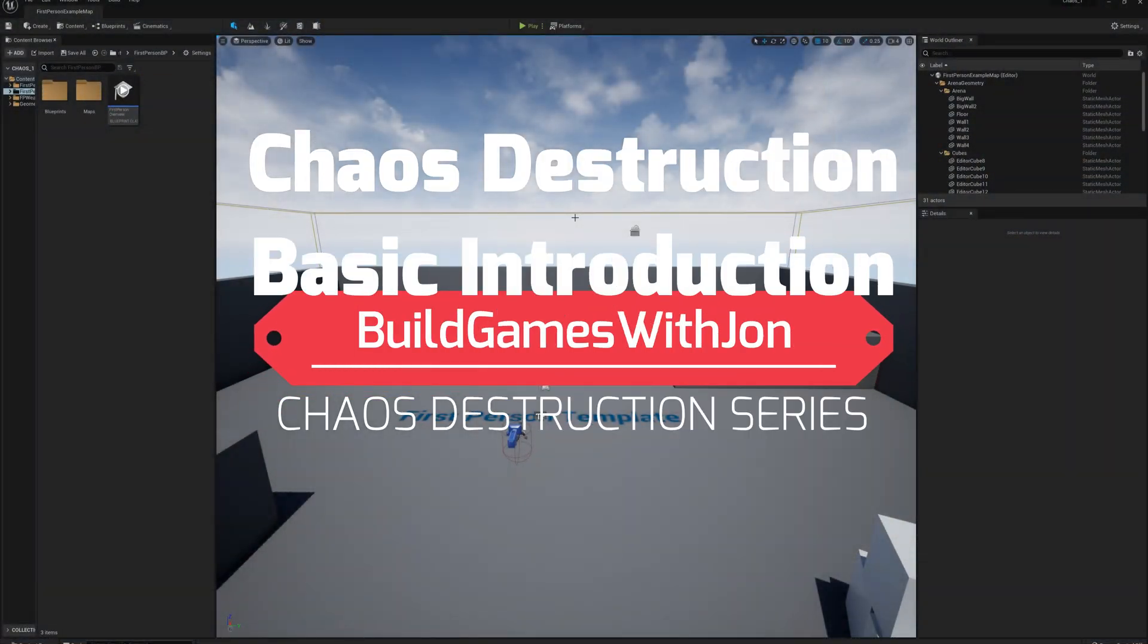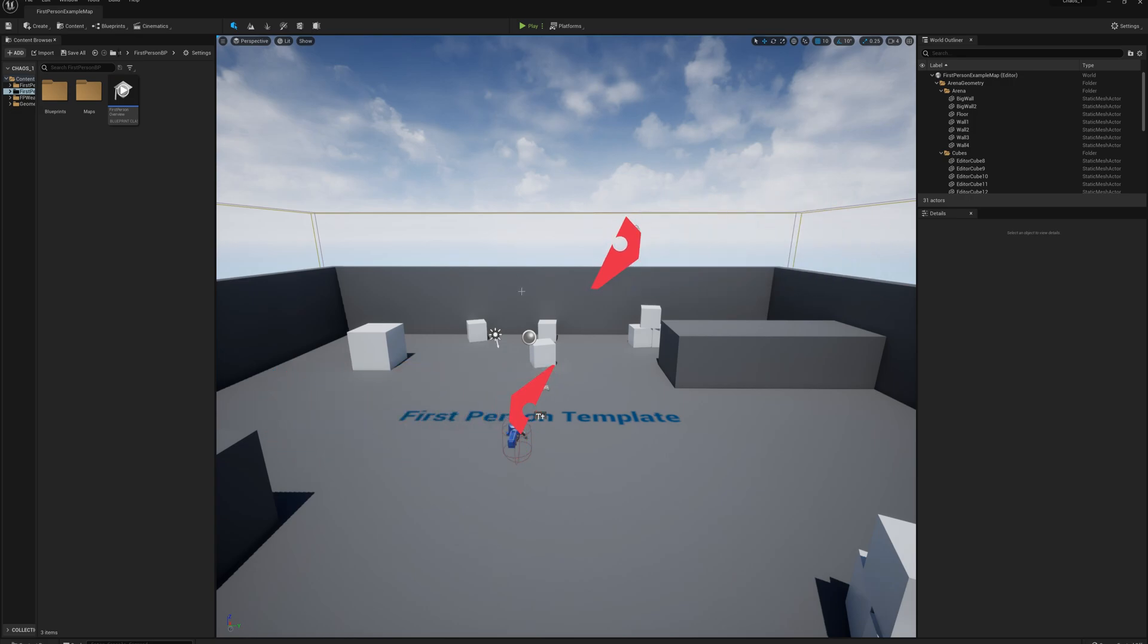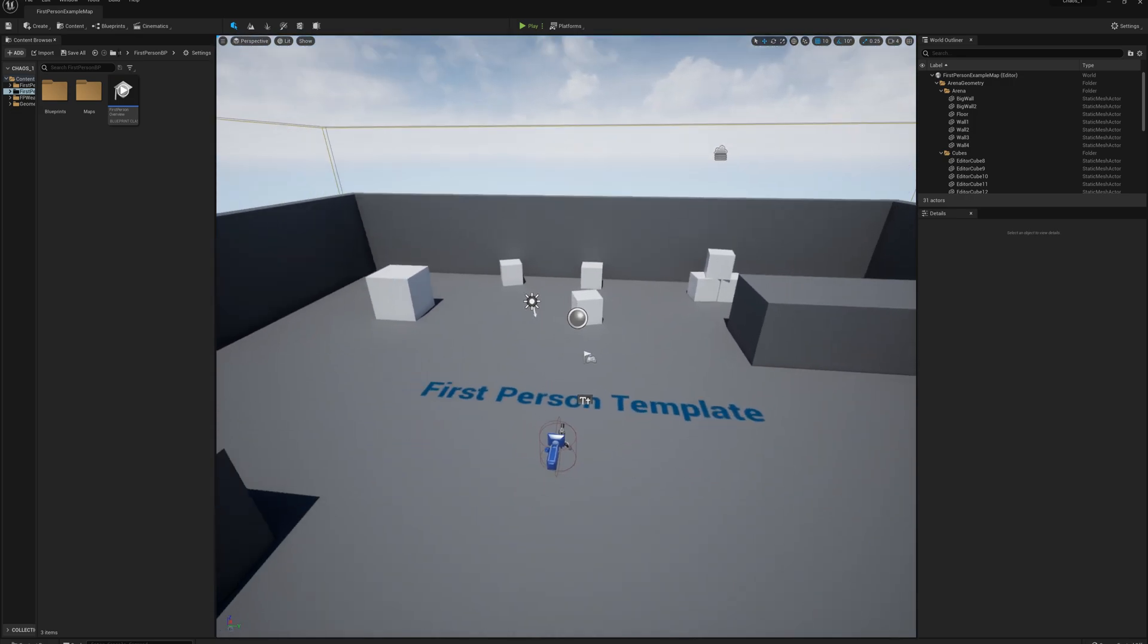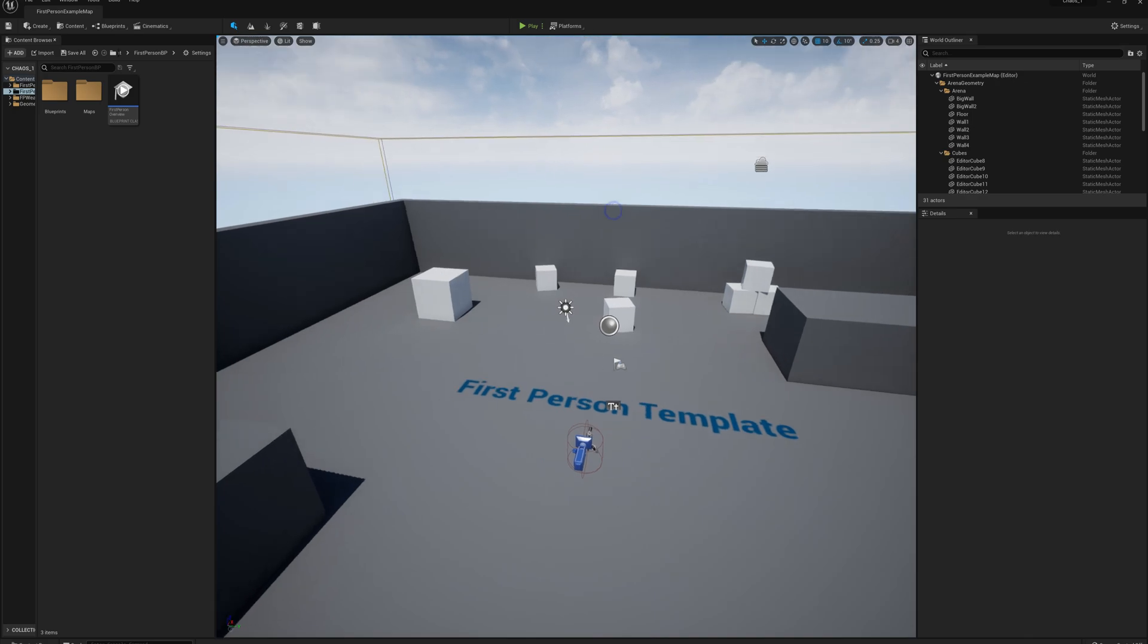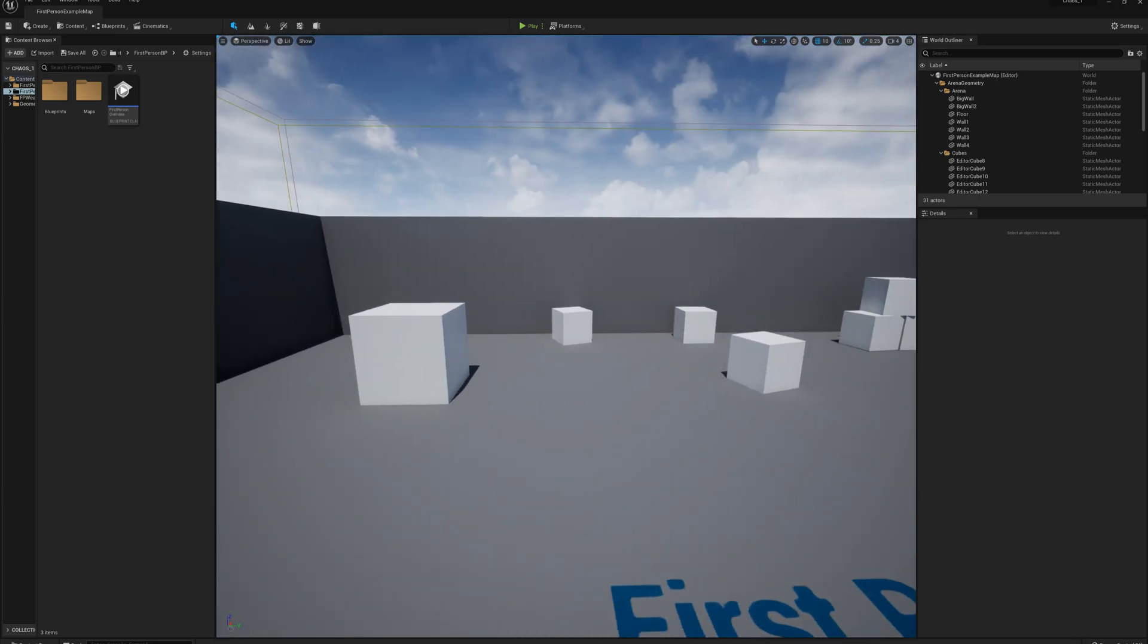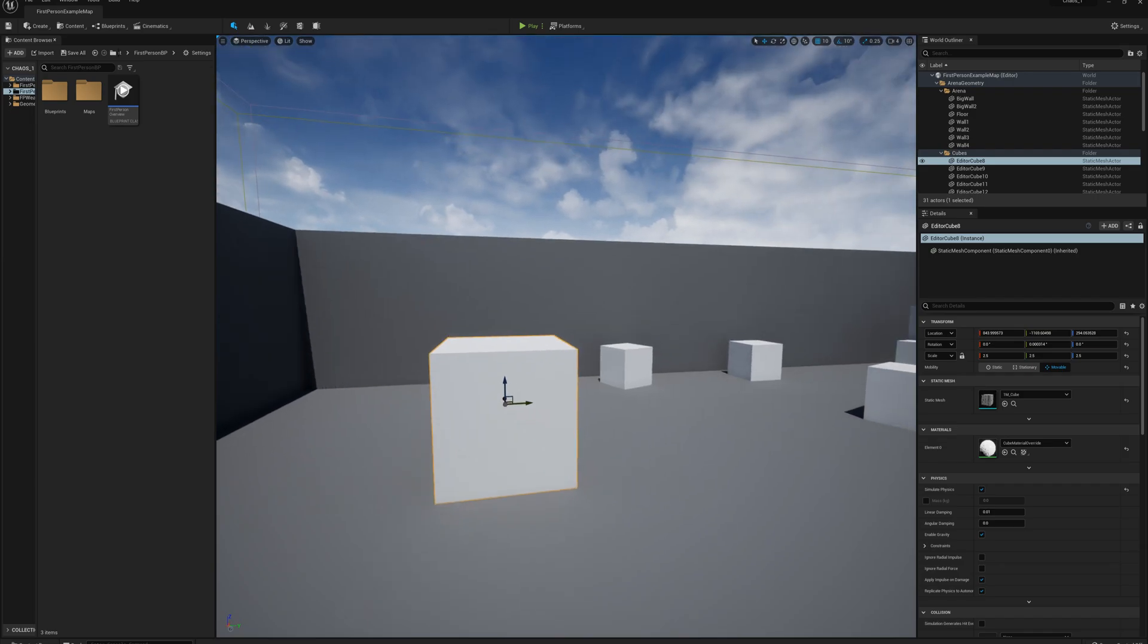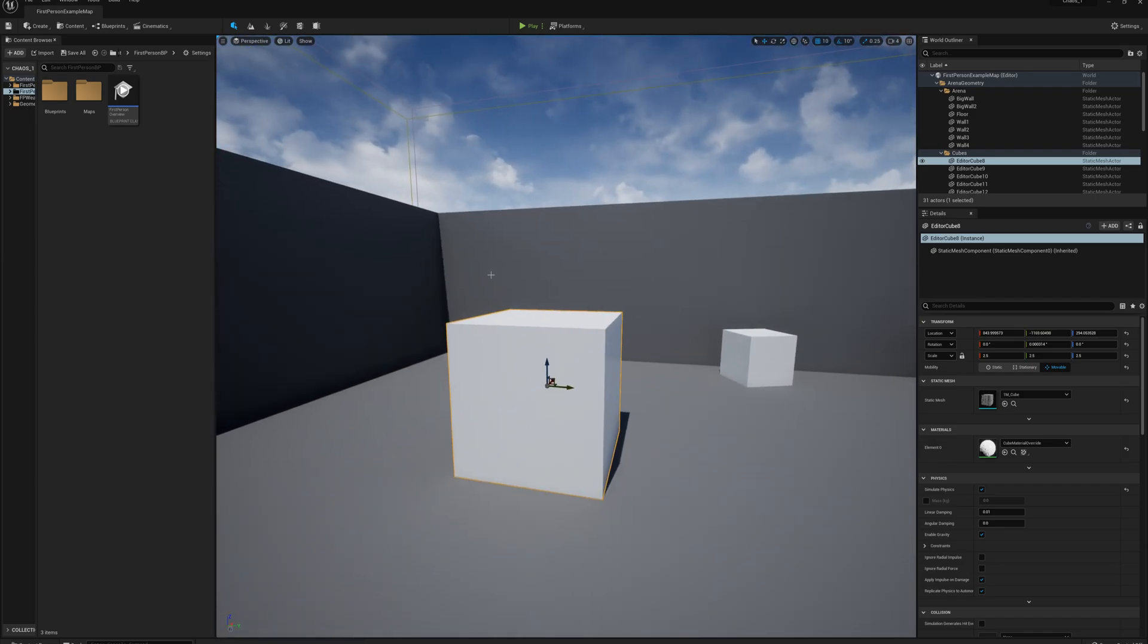In this first part of the series, I'm going to show you how to get started with Chaos Destruction in Unreal Engine 5. So I've just created a new project here using the first person template, and what I'm going to do is select this cube here off to the left that's a little bit larger than the rest of them, and I'm going to go up to the fracturing mode on the toolbar here.